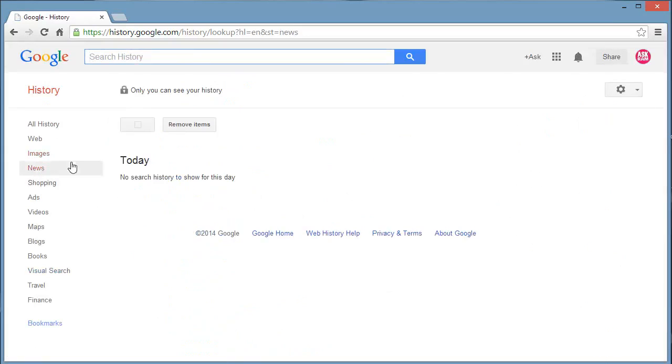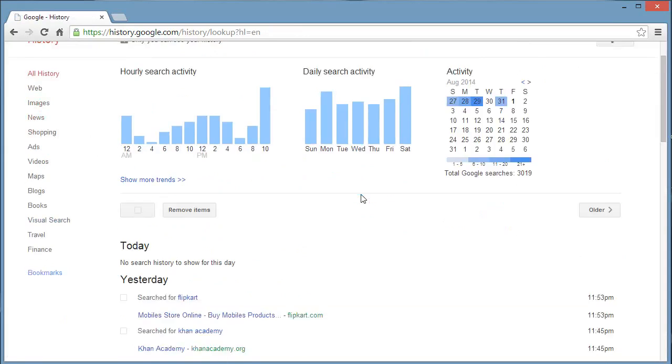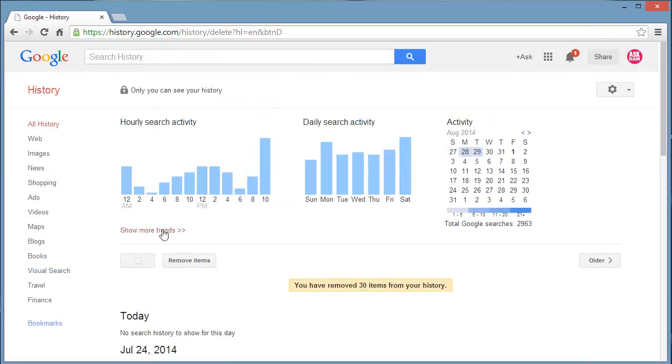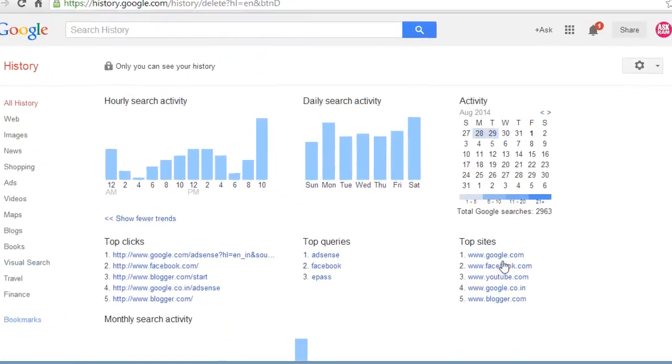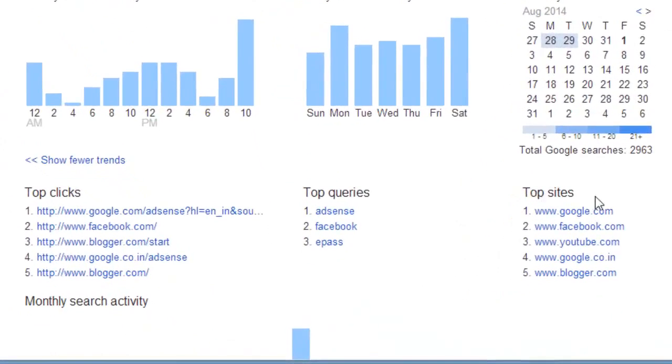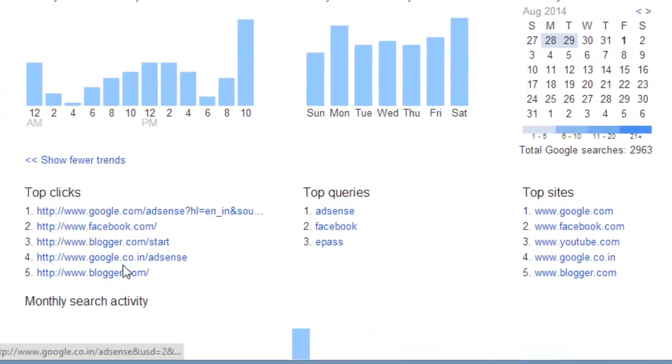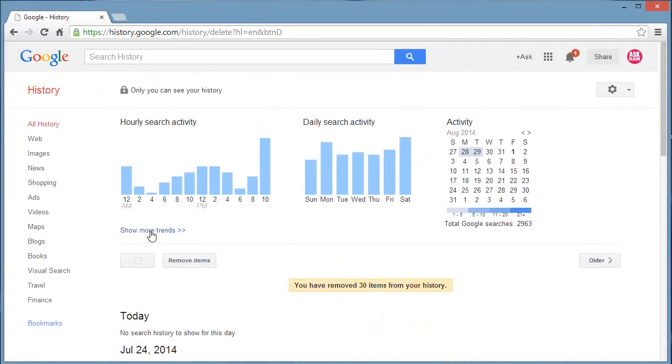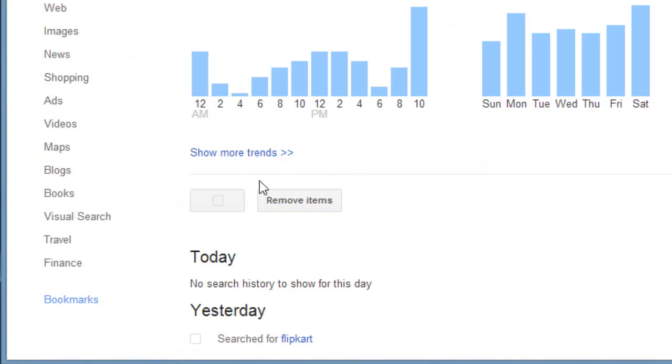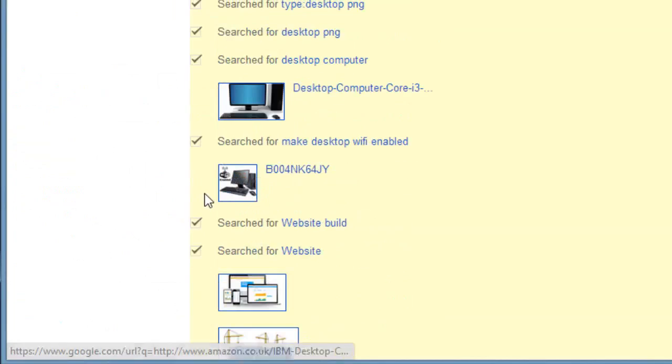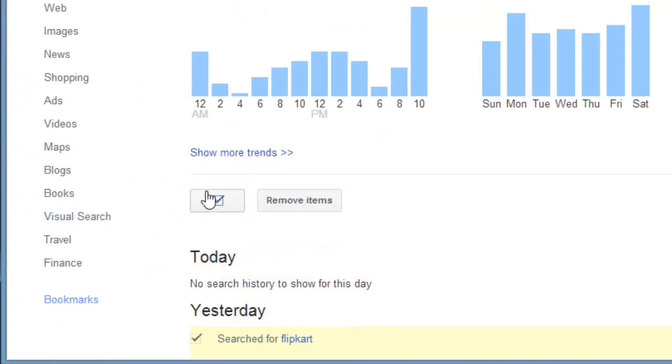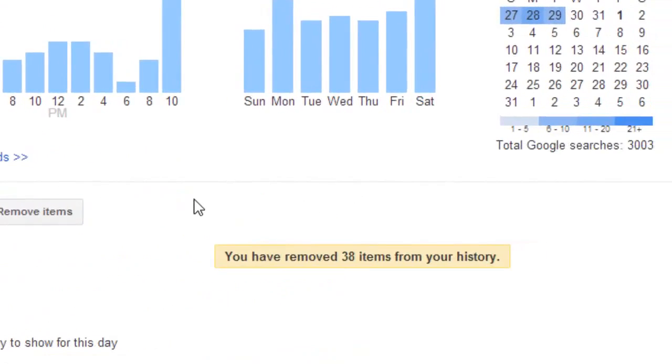Each and every step will be recorded. Yes, here is the top sites in which you spent more time and top queries you asked and top clicks you made. So here we can delete this page history by clicking here. Yes, only the page history will be removed. Click on remove item.